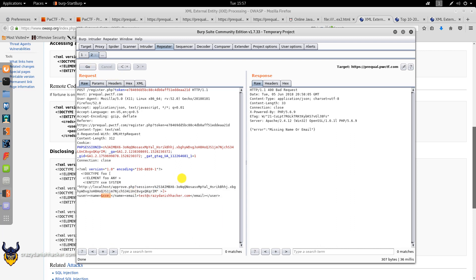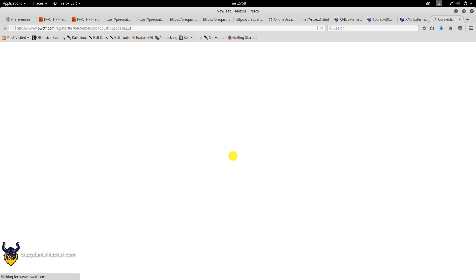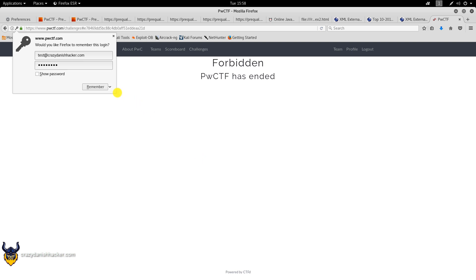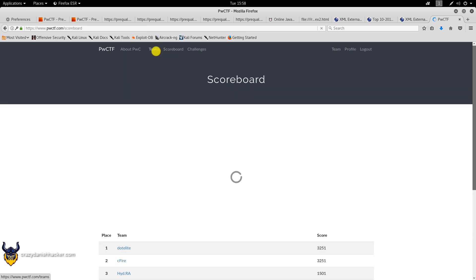We run it again and complete the registration as 'Crazy Danish Hacker.' The registration is complete — that was the final challenge. We can now select the password and submit it.